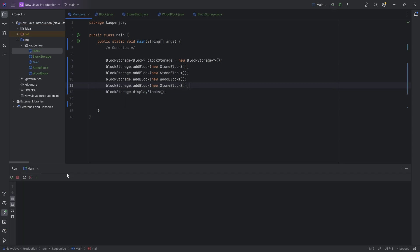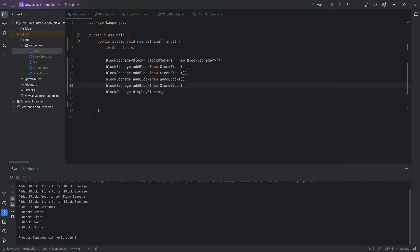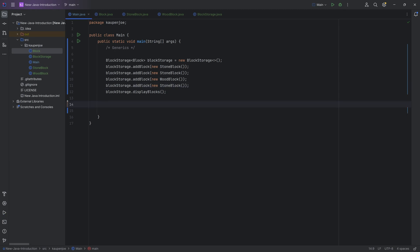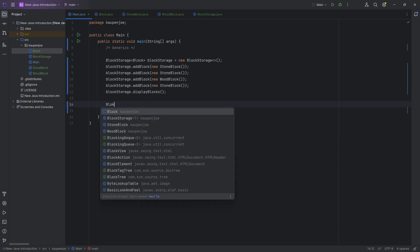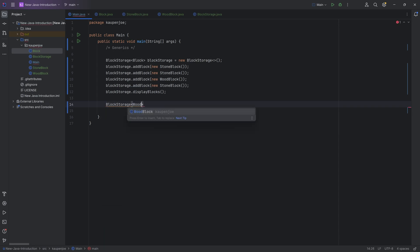And this would then show me I have a stone, a stone, a wood, and a wood in here. However, now I actually have a new idea, right? Now I have a block storage, but in this block storage, you can only add wood blocks, right? This is the wooden block storage, right?